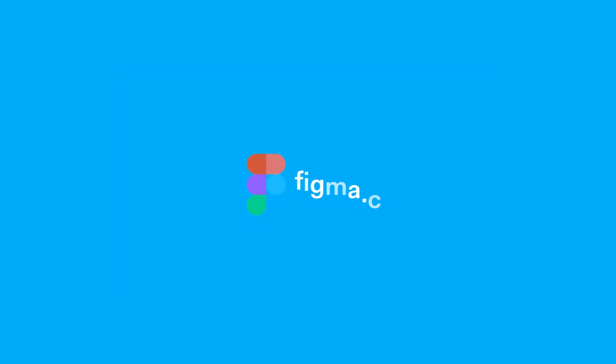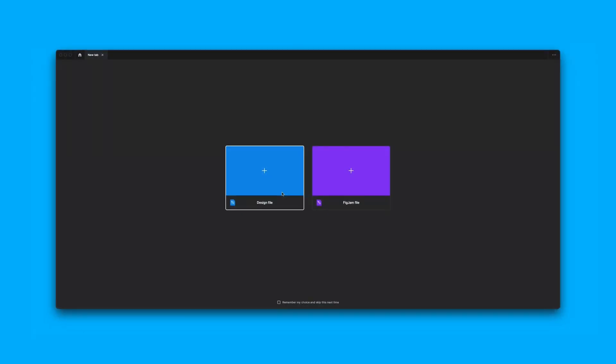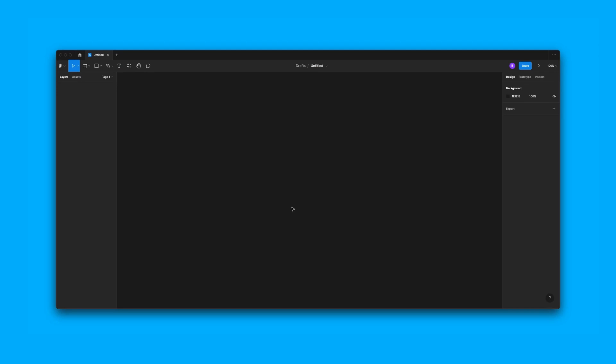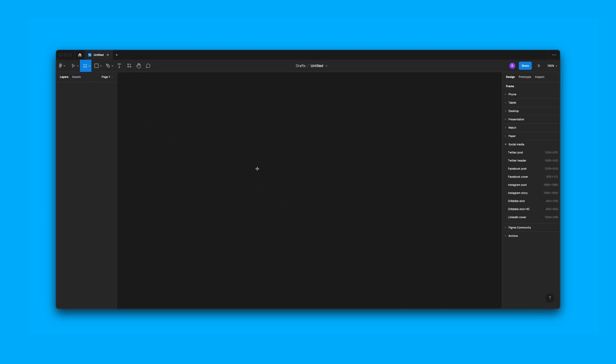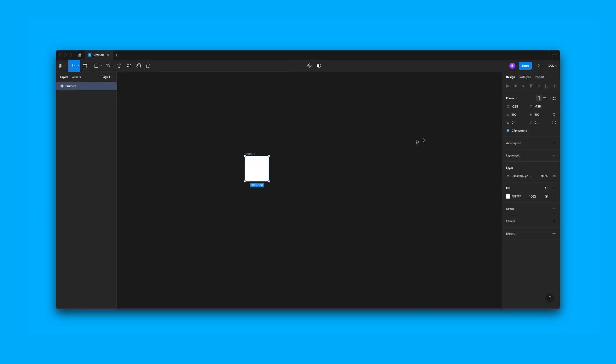To get started, you'll need an account for Figma, which is a free tool for illustration. You can use it either on desktop or on the browser. In this case, I'm going to be using the desktop version, but it doesn't make a difference. On Figma, you'll create a new design file, then create a new frame and set the dimensions to 1920 by 1080.